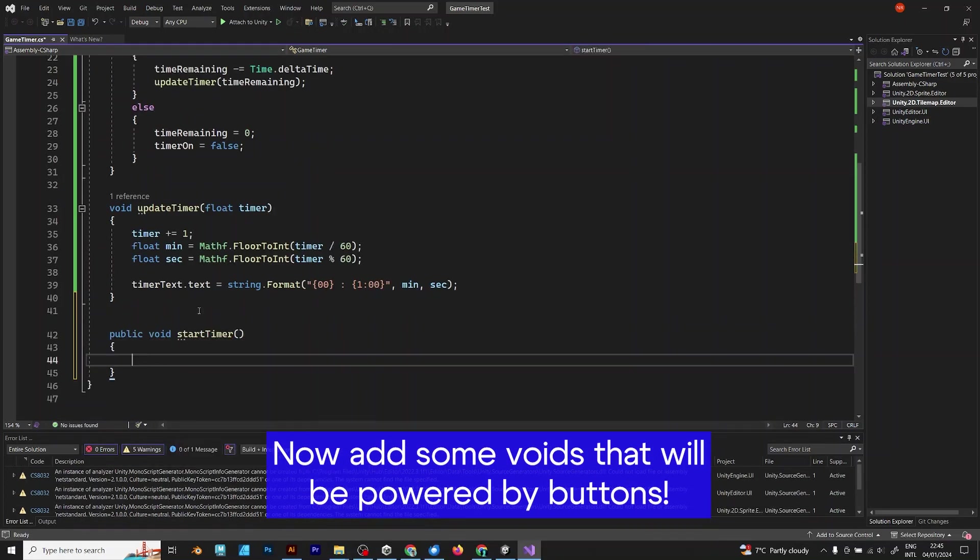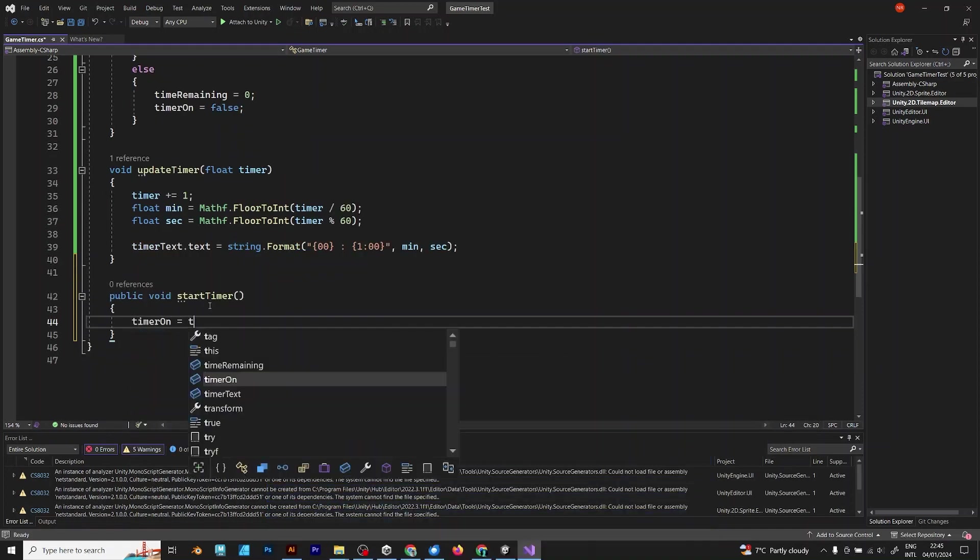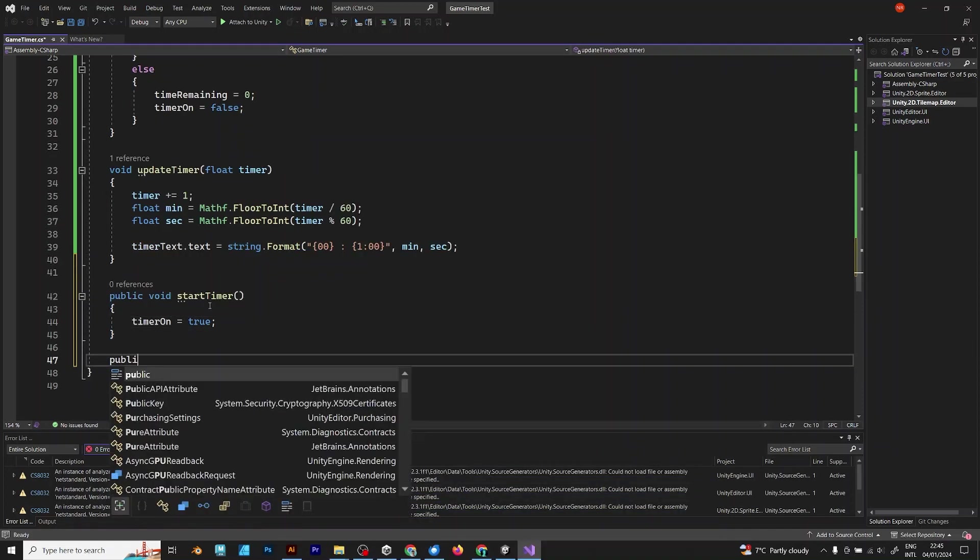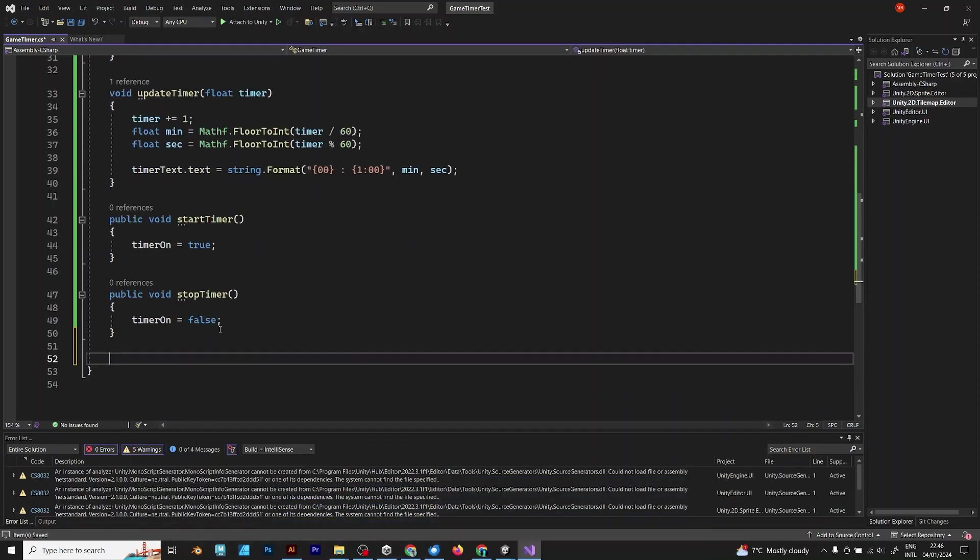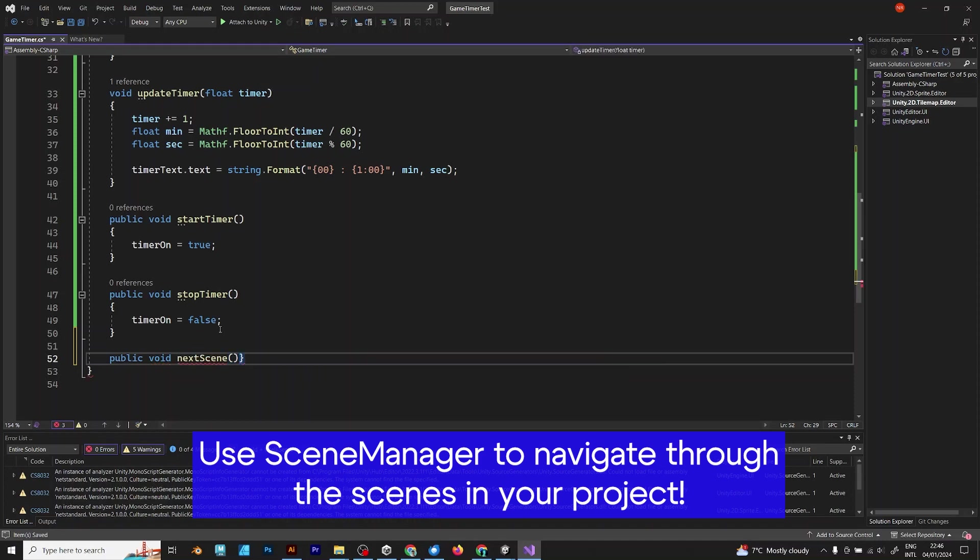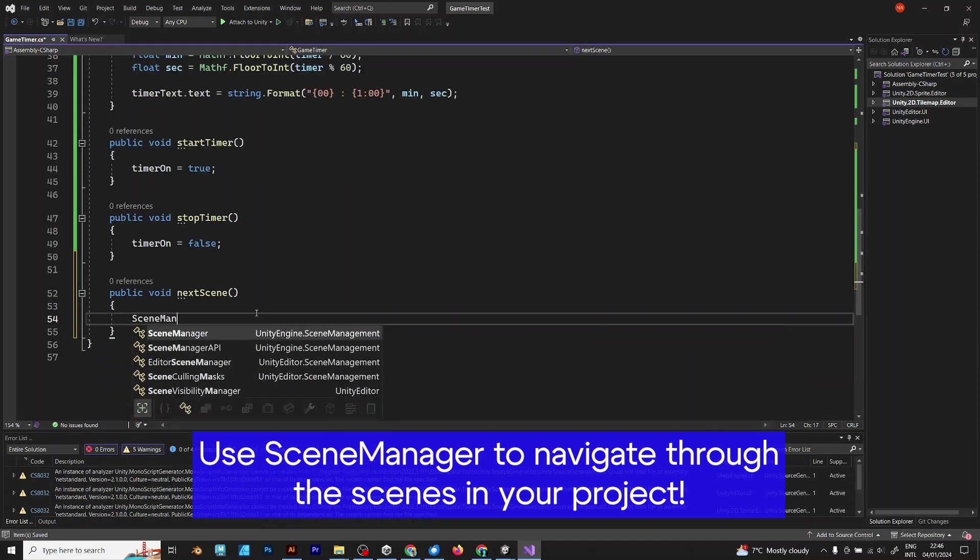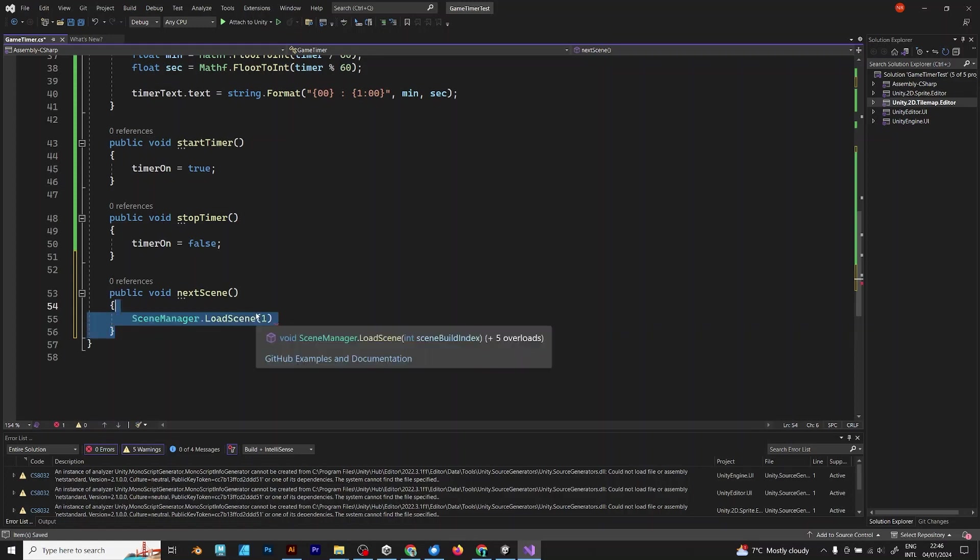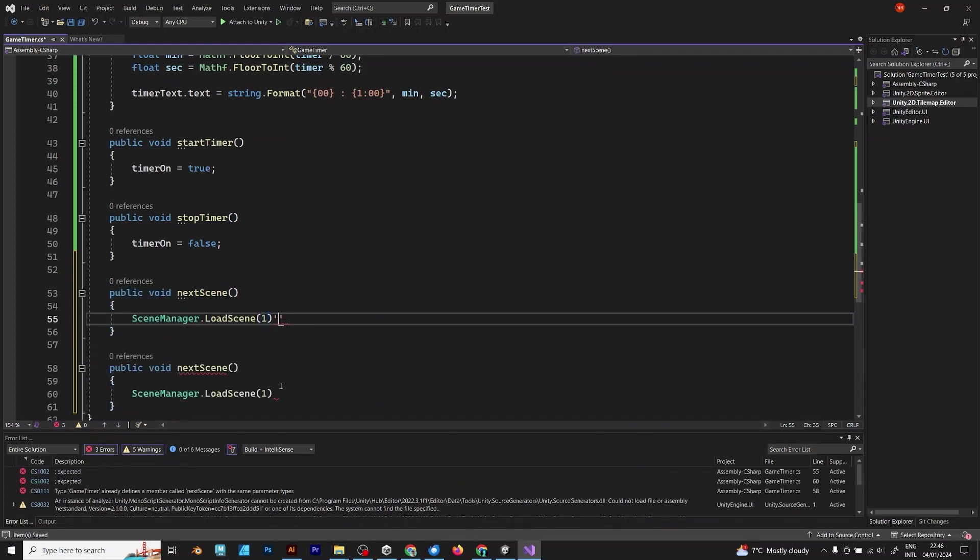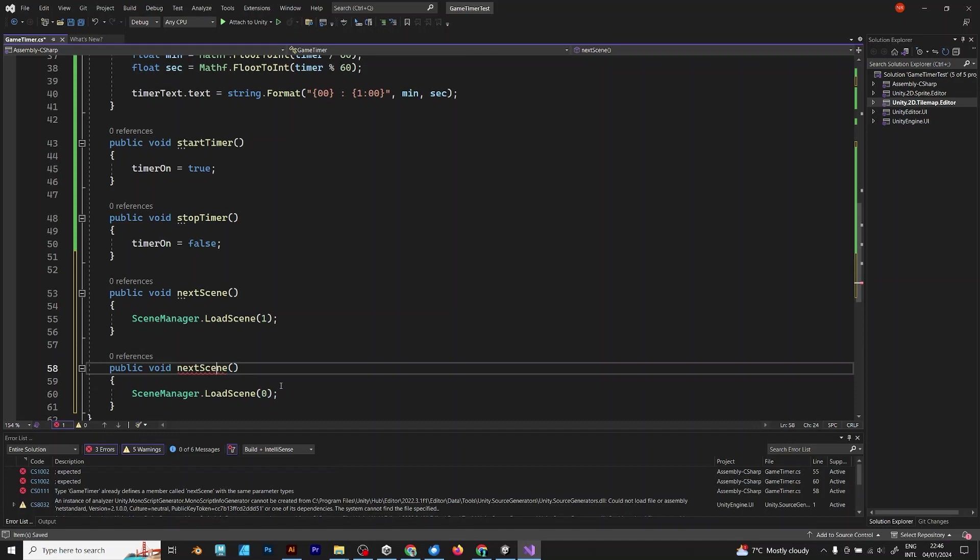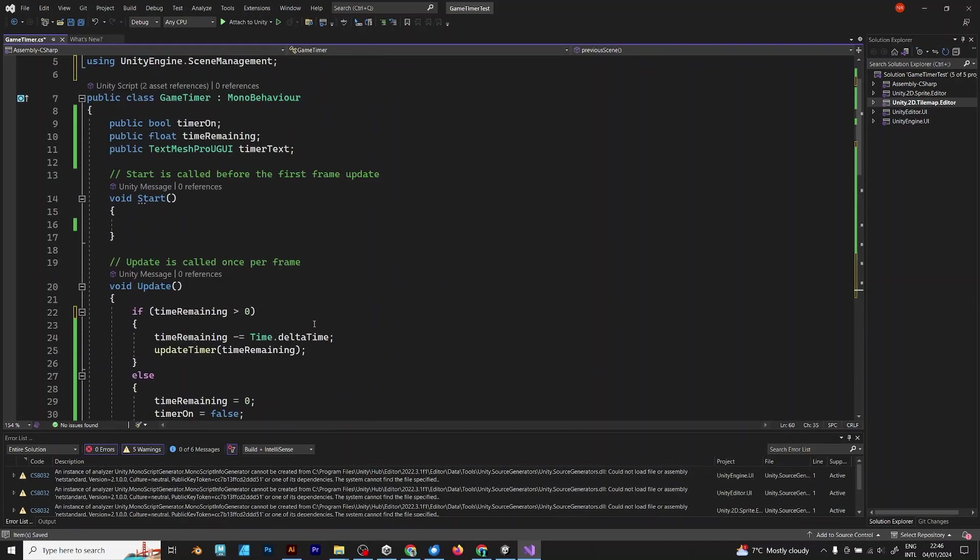Start timer. timerOn equals true. Stop timer. timerOn equals false. Public void next scene. To move to the next scene, use scene manager. Unload the first scene. For the previous scene, it's the 0 scene. These voids can be added to the buttons. Save the script and do this.